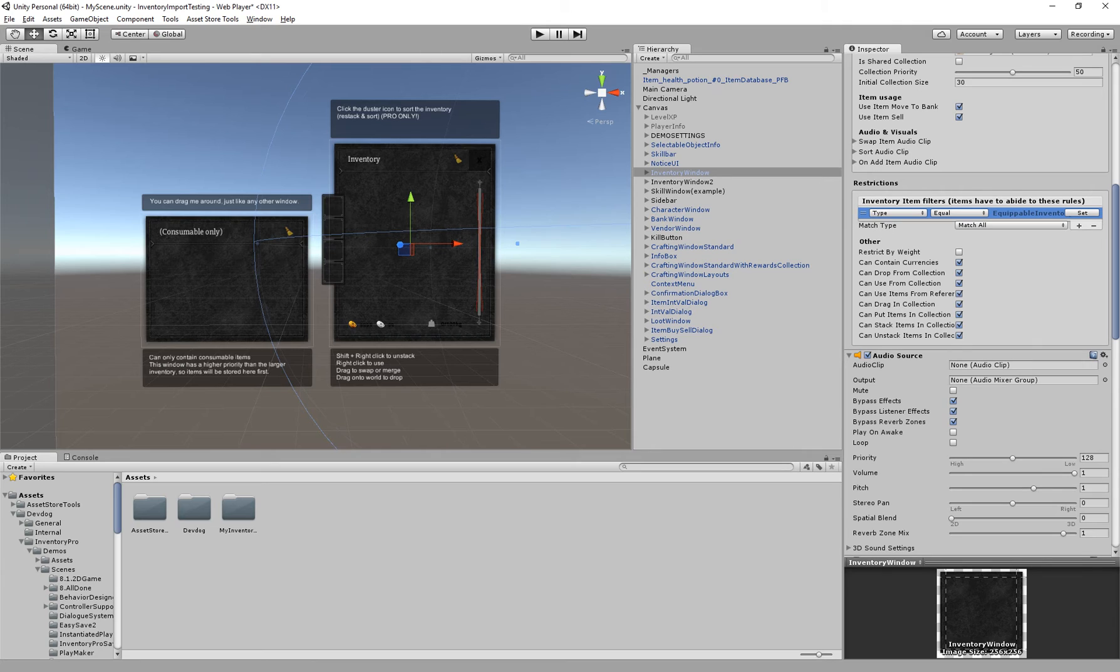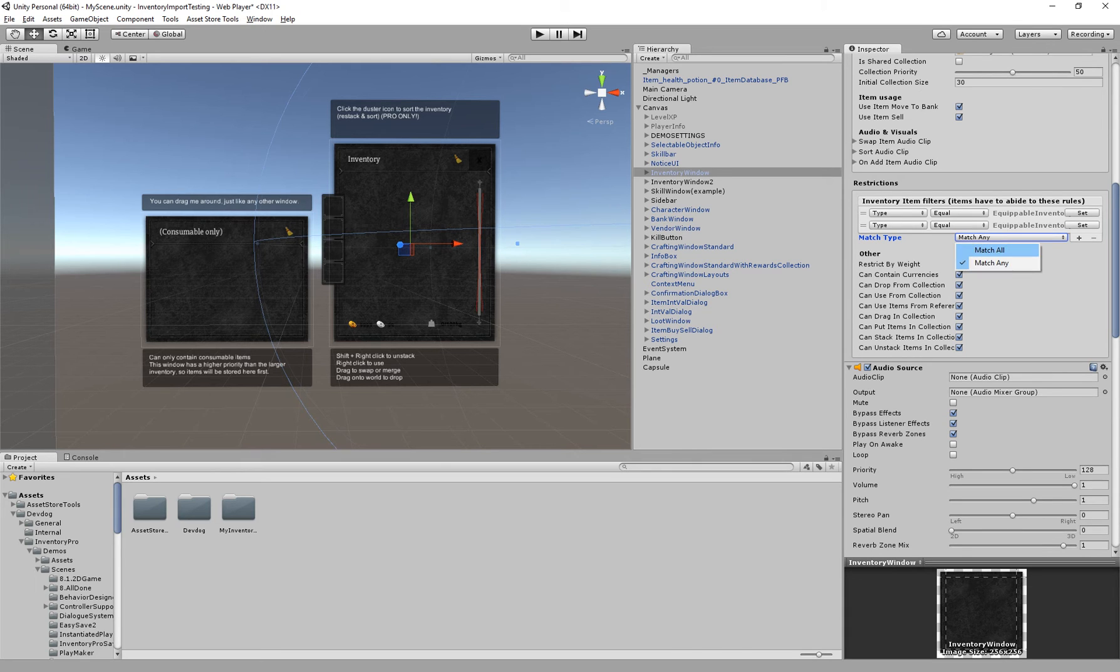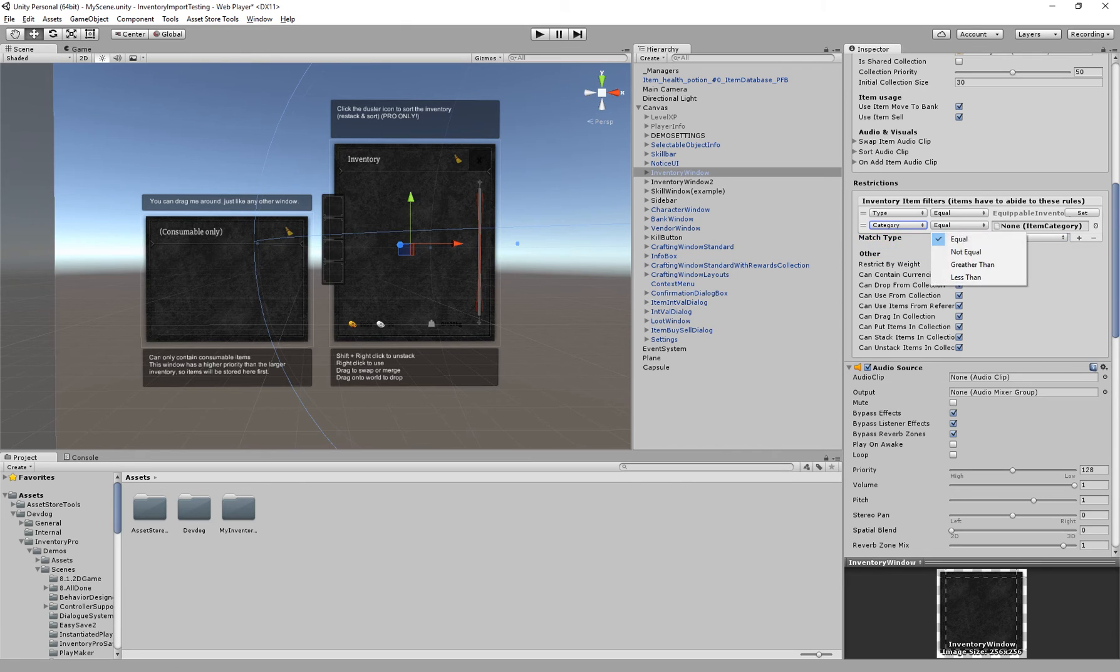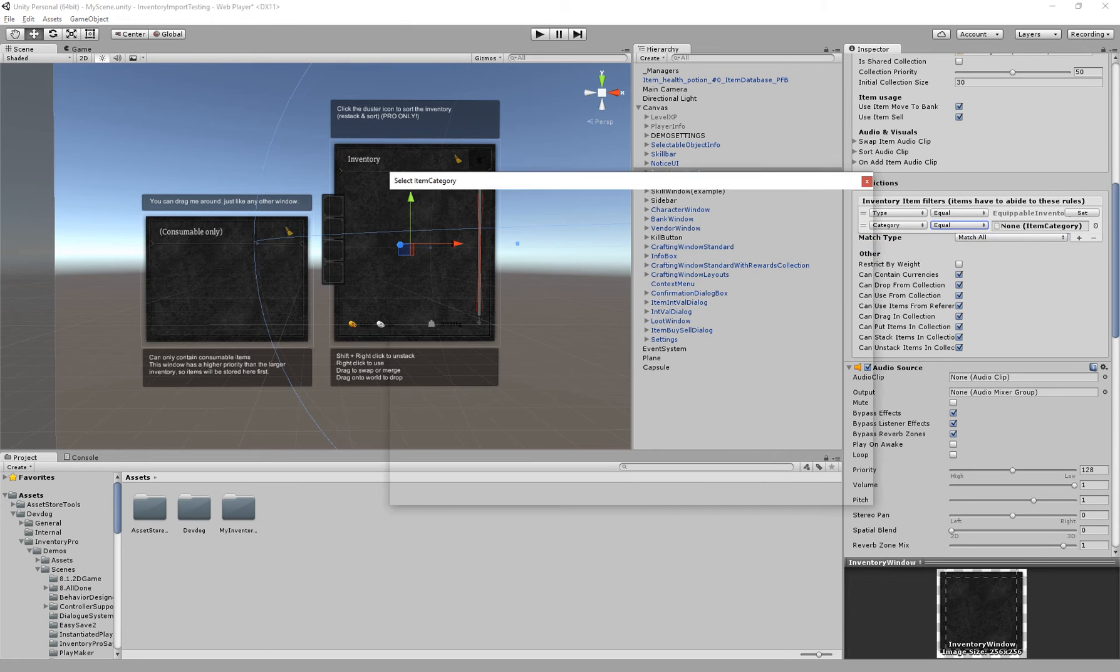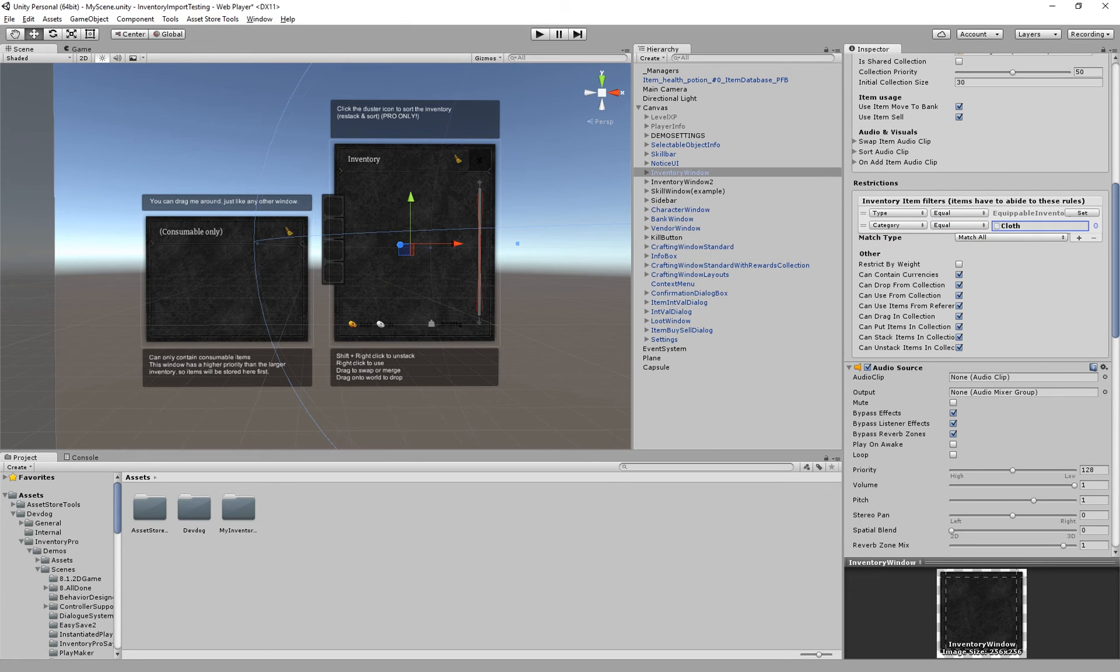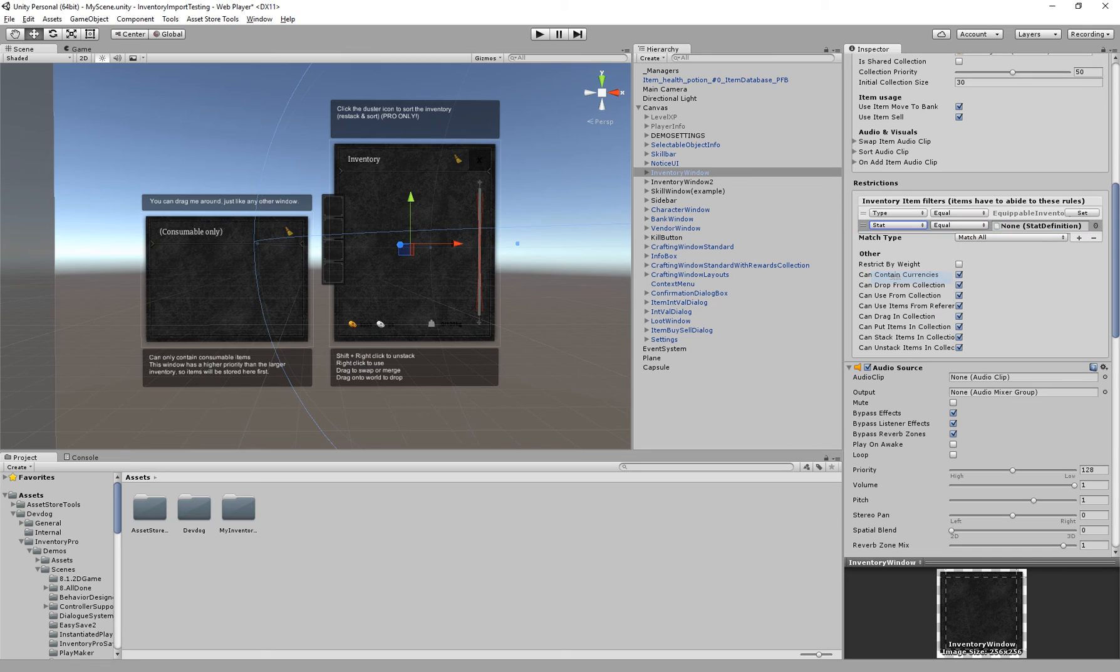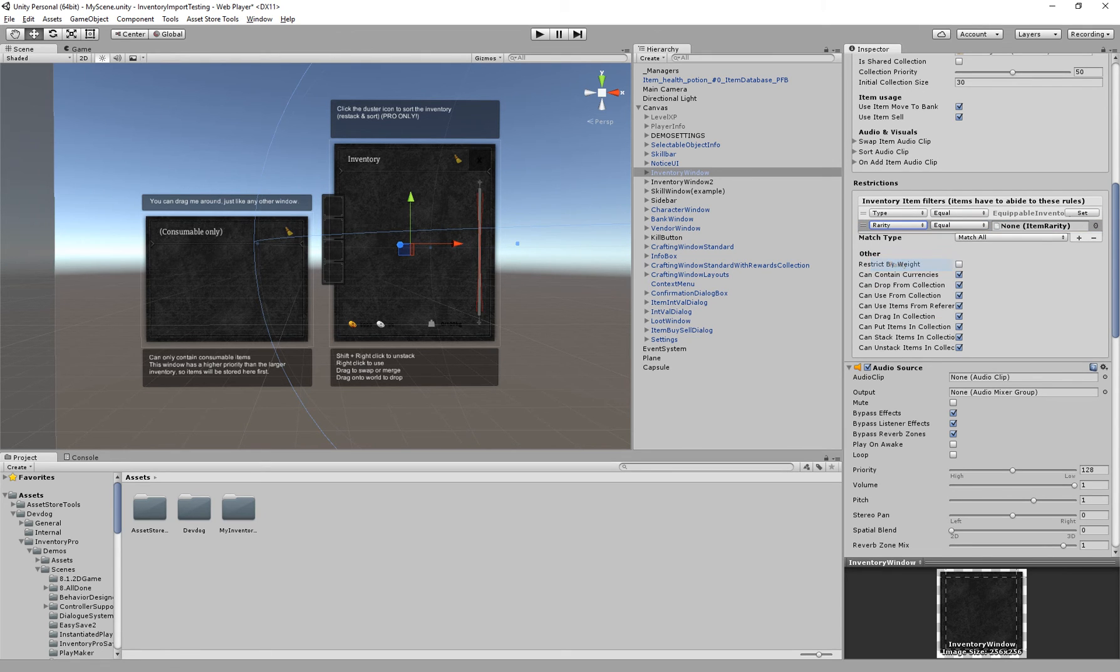So now only items of type that are equipable, so equipable inventory item types are allowed to be stored in this inventory. We can add many of them. We can say match any of these filters or we want to match all of them. And we can even go as far as say we want to match the category and the category has to be equal to cloth. So we can only store items with category of cloth in this specific inventory. And we can also do specific stats and rarities.